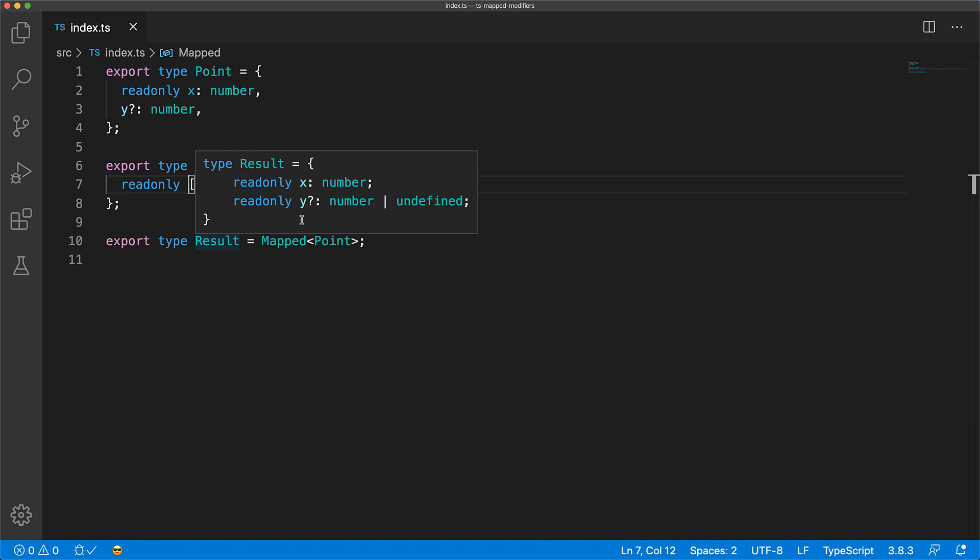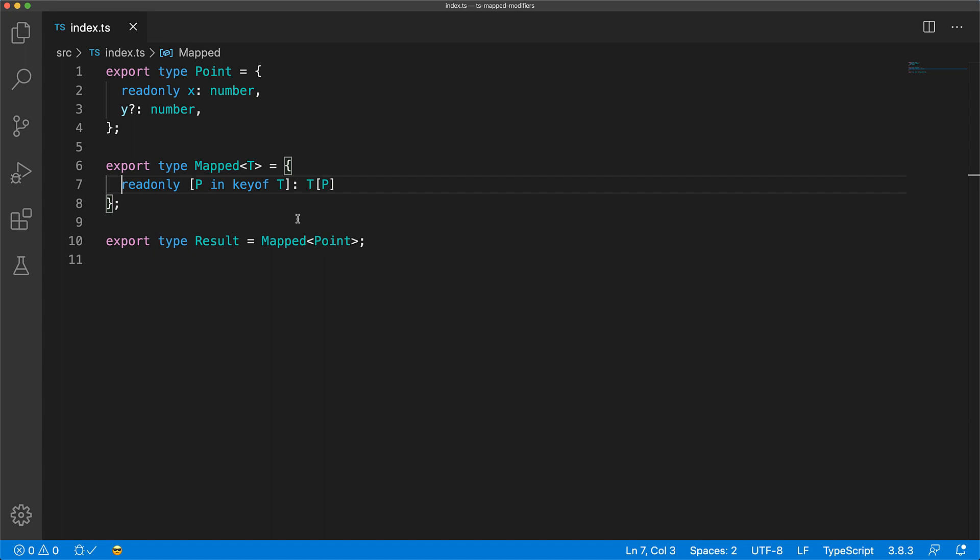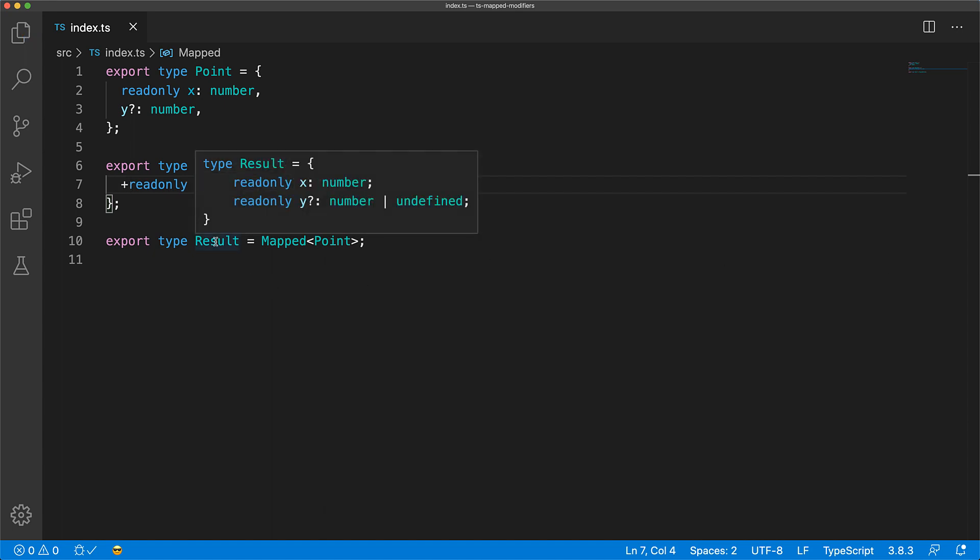We can also be more explicit about the fact that we are adding read-only to the output properties by using the plus token. The output will be the same as without the plus token, but it can help read better.